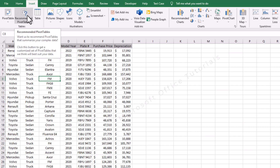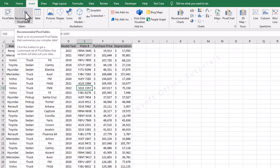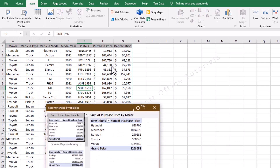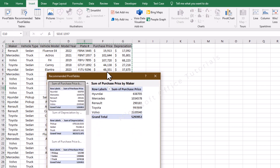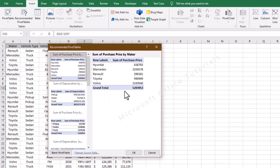The second option is actually recommendations from Excel — for this data, what kind of pivot tables you can create. Let's try this option. I will click on recommended pivot tables and it will give us a window of recommended pivot tables. For example, the first recommended pivot table has summarized purchase price by maker: Hyundai, Mercedes, Renault, Toyota, Volvo — we have these purchase prices and the total purchase price of these vehicles.